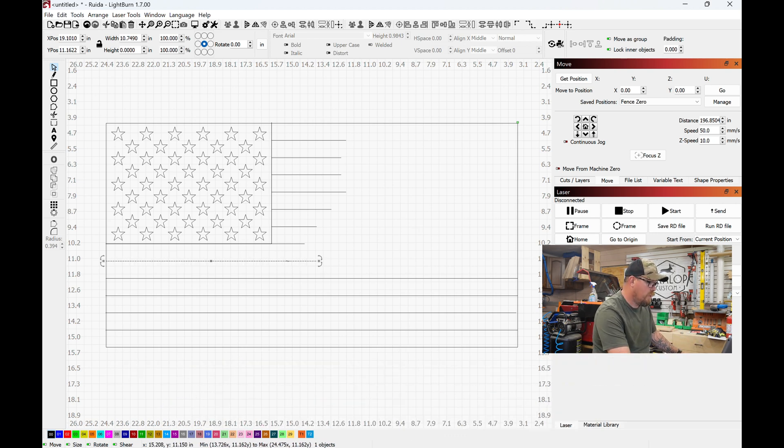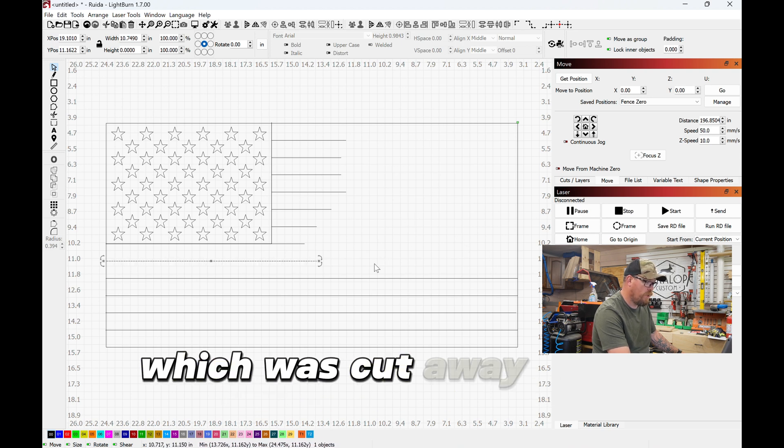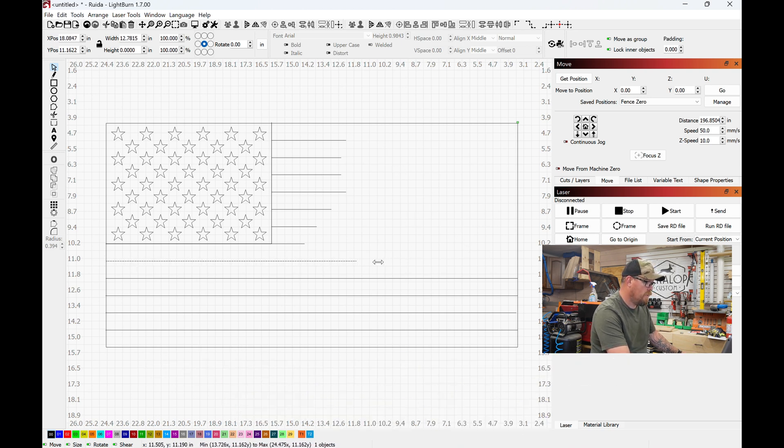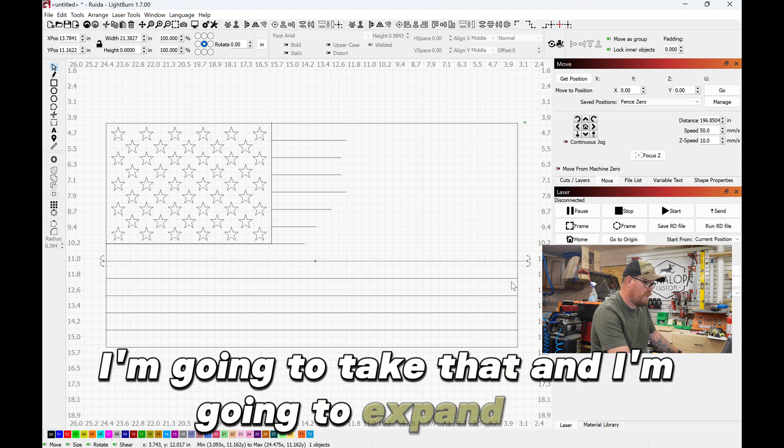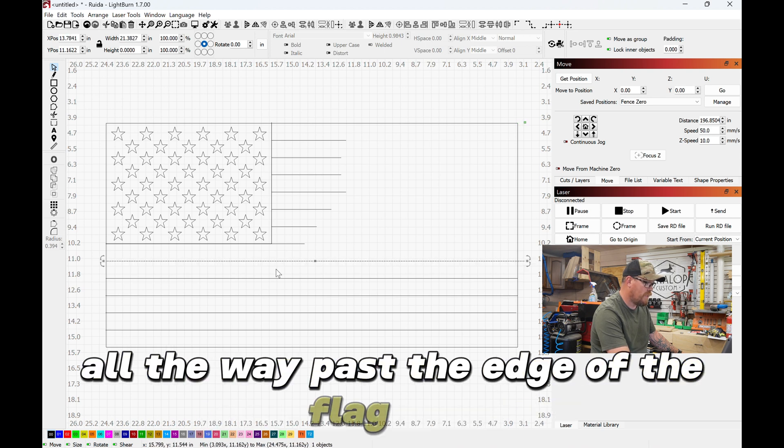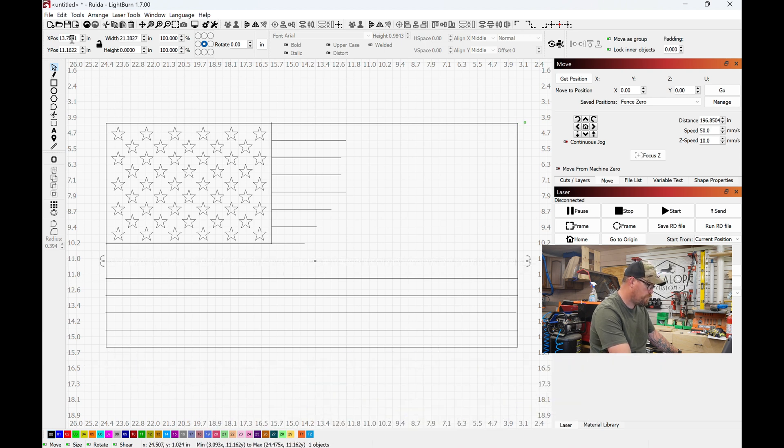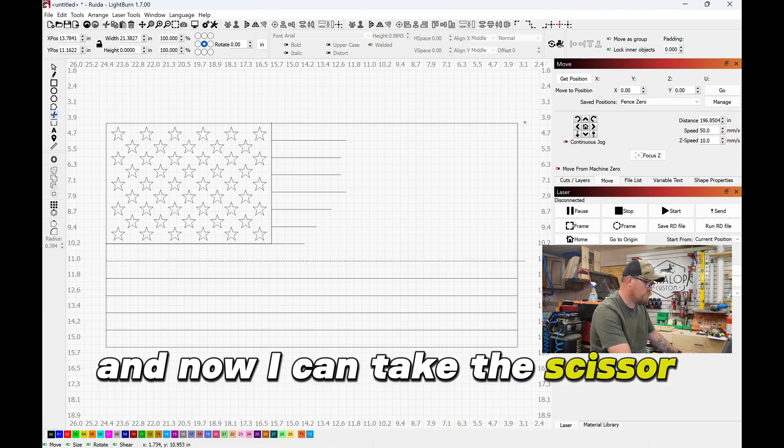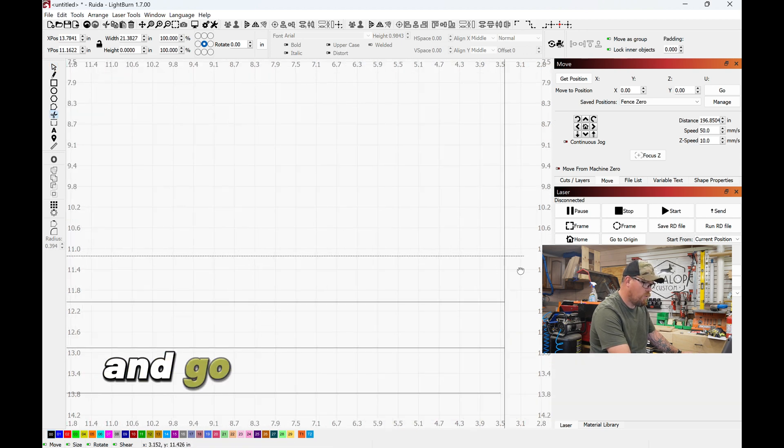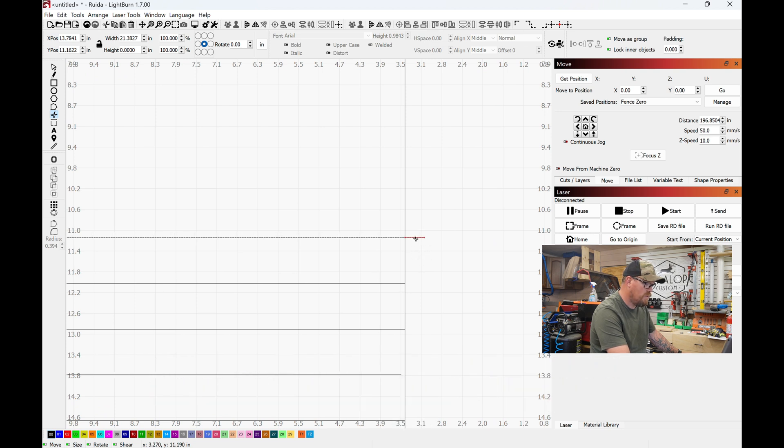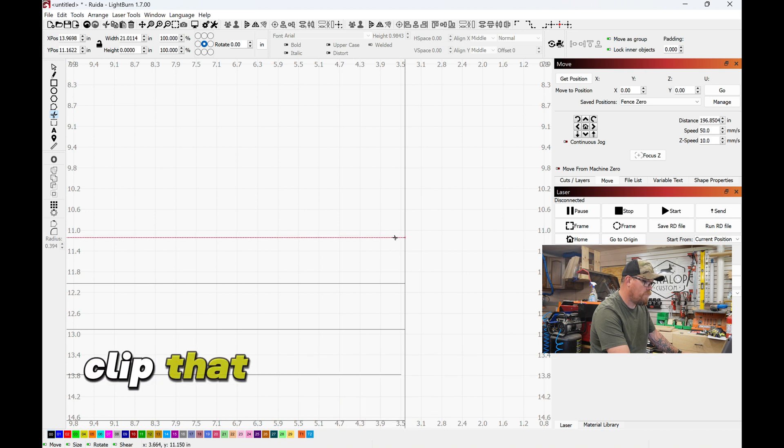One of the stripes which was cut away for a different design, I'm gonna take that and expand this all the way past the edge of the flag here. And now I can take the scissor tool and go all the way down over here to where I extended past. You see how it highlights red there? Clip that.